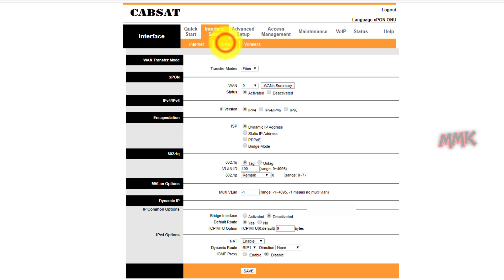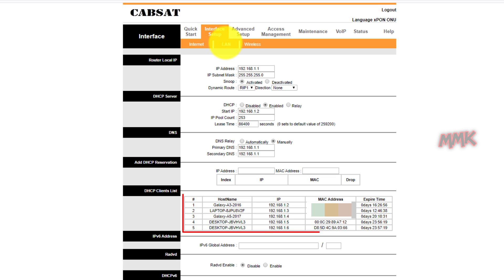If you go to LAN settings of your router, you can find all DHCP client MAC addresses.